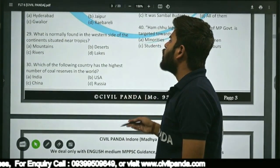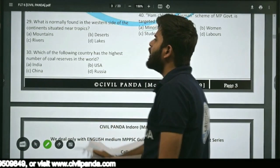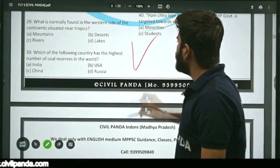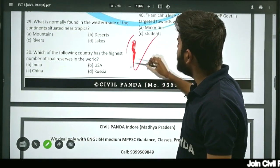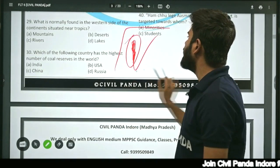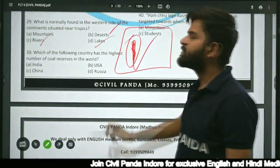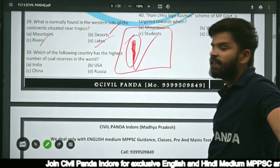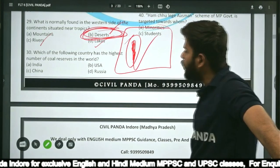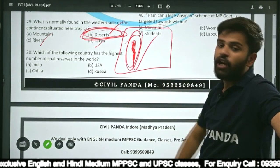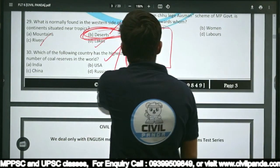Question twenty-nine: What is normally found on the western side of continents situated near the tropics — mountains, deserts, rivers, or lakes? The correct answer is deserts. On the western margins of continents located in the tropics, deserts are most commonly found, such as the Namib desert and Atacama desert.